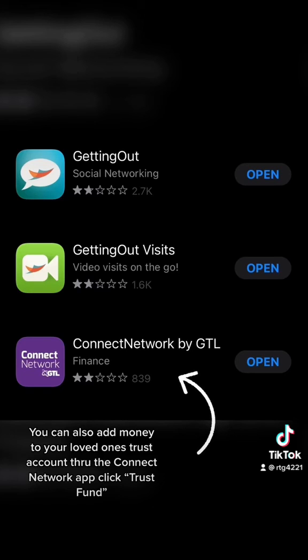The second app is for video visits only — you can link your Getting Out app to it. The third app is for phone calls. If you already get phone calls, you don't need to set it up, but that's the app to handle that.